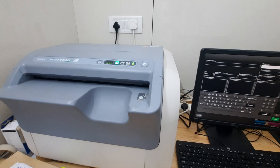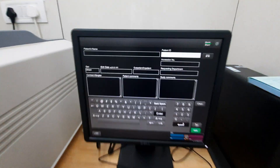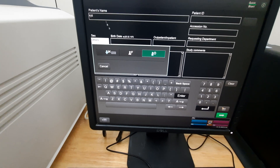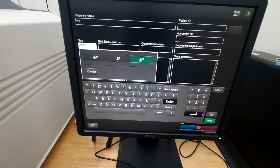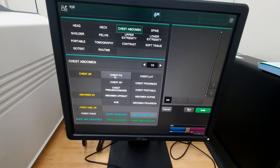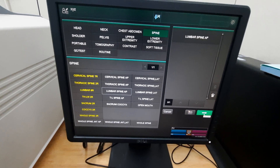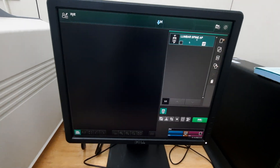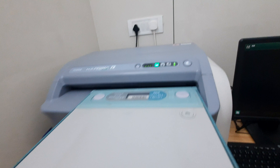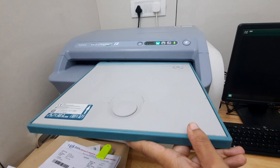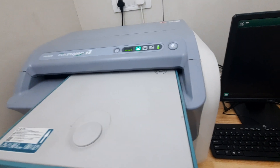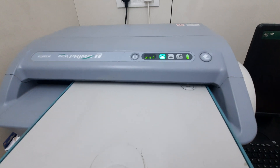This is the CR cassette reader and this is the computer screen. First, we enter the patient's name, select the gender, enter the age, and select the body part — for example, chest or spine. Once the body part is selected, we insert the cassette. Once the cassette is inserted, the image captured inside it will be read by the computer system.